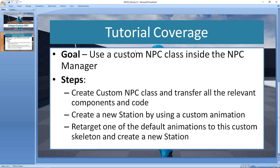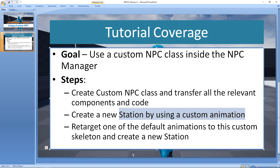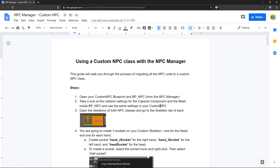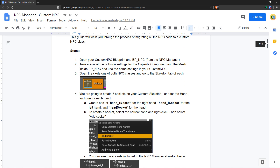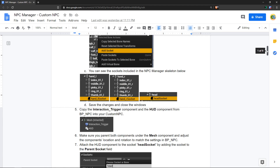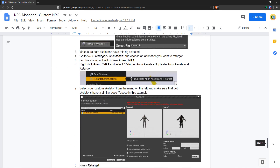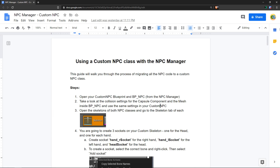Look at the goals here. We're going to use a custom NPC class that already exists and basically transfer the functionality from my own base class. We're also going to create a new station that uses a custom animation, and then retarget one of the default animations to this custom skeleton to create another station. I've actually created a guide and I'm going to be sharing the link in the description of the video. You have the option of following the guide with me or you can just use it on your own time.